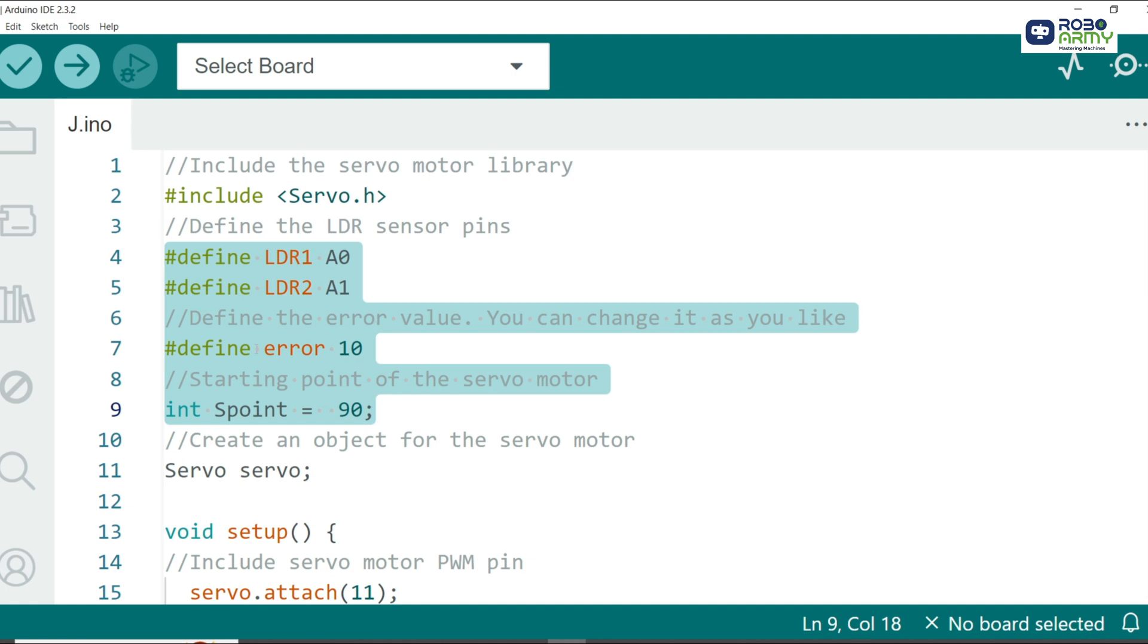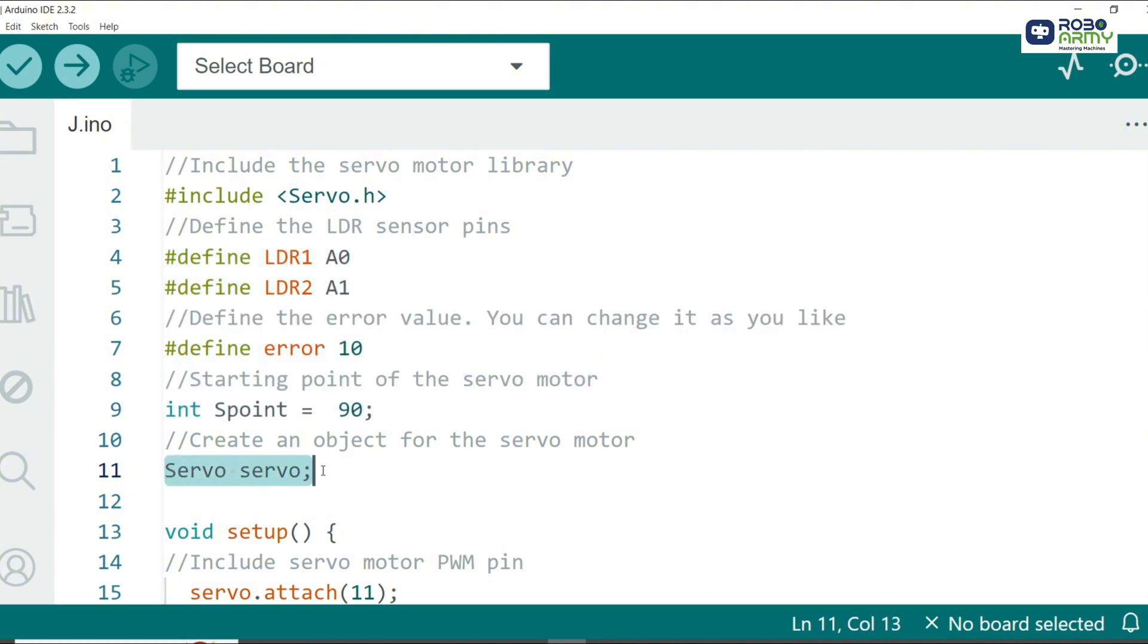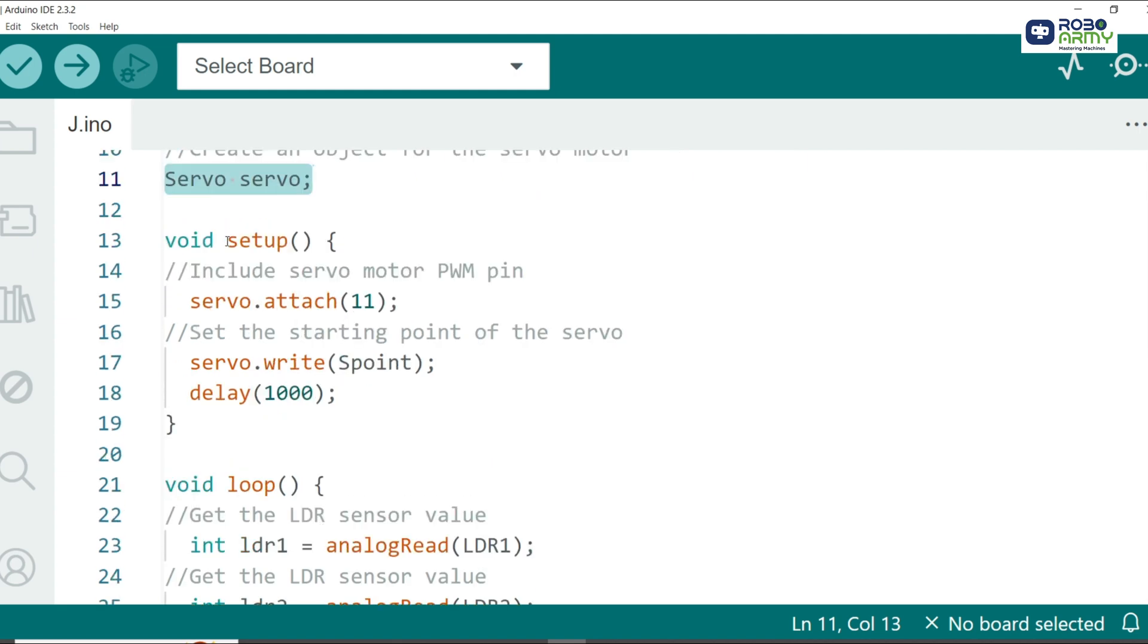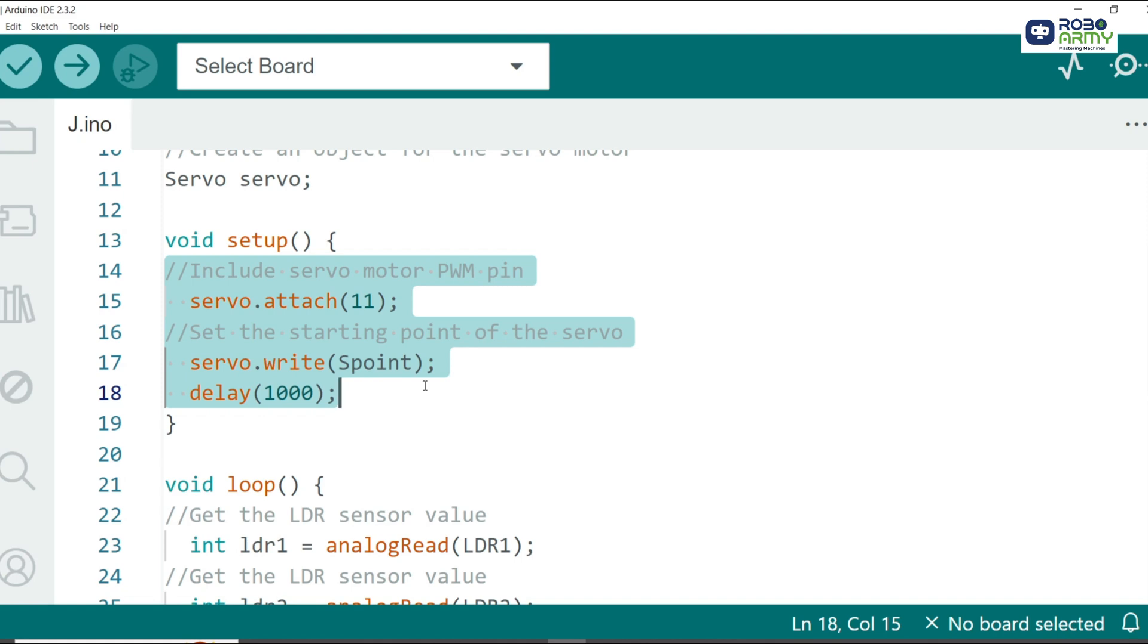We create a servo object called servo to control the servo motor. In the setup function we attach the servo motor to pin 11 and set its initial position to 90 degrees. This is a starting point where the panel is aligned.